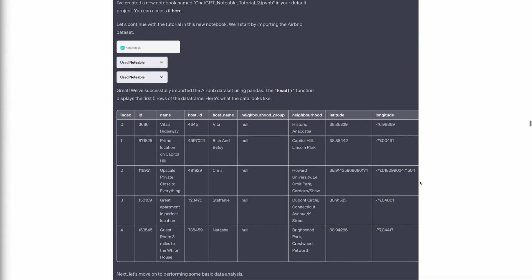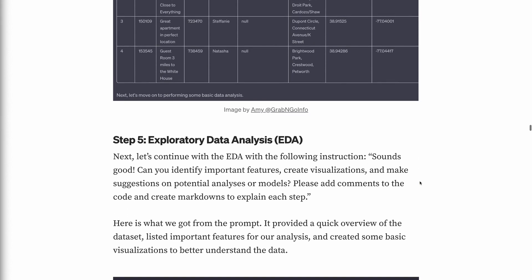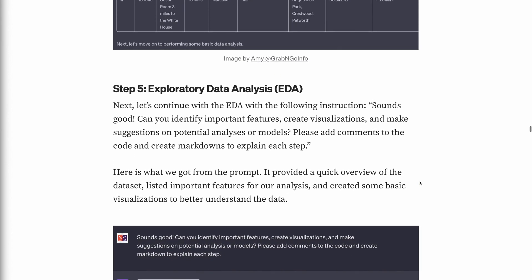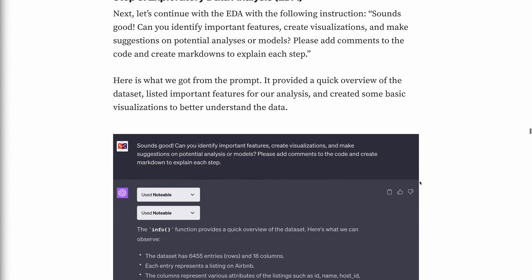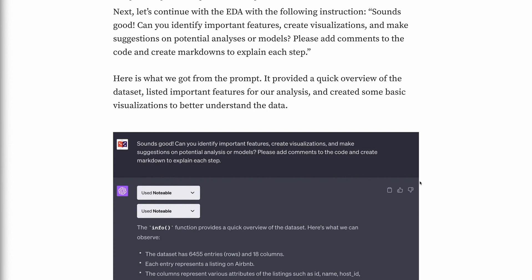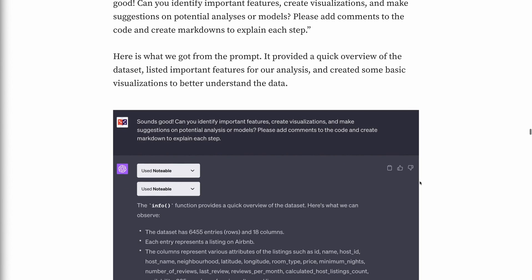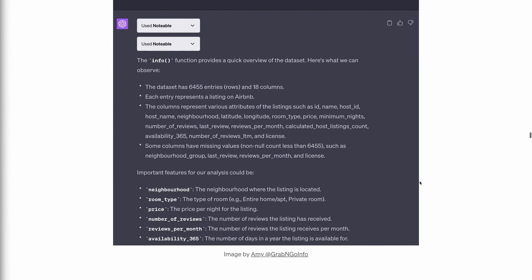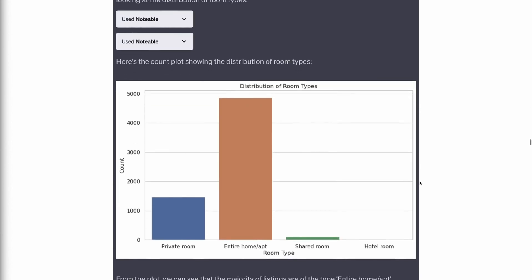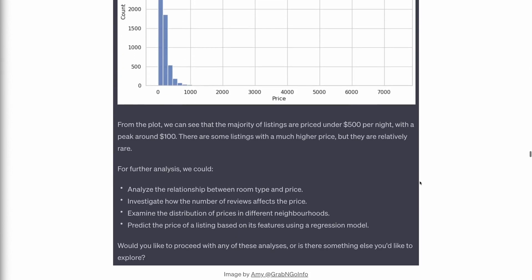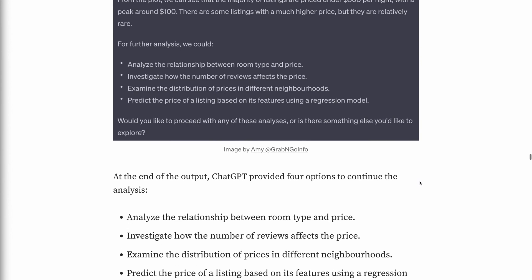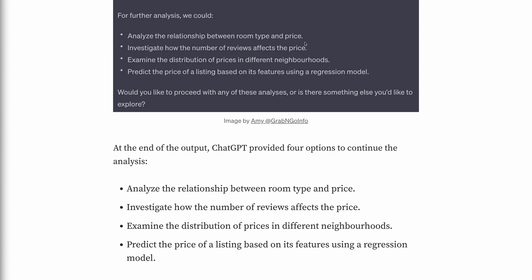Step 5: Exploratory data analysis. Next, we continued with the following instruction: "Can you identify important features, create visualizations, and make suggestions on potential analyses or models? Please add comments to the code and create markdowns to explain each step." The plugin provided a quick overview of the dataset, listed important features for the analysis, and created basic visualizations. At the end, ChatGPT offered four options: analyze the relationship between room type and price; investigate how the number of reviews affects the price; examine the distribution of prices in different neighborhoods; or predict the price of a listing using a regression model. We chose option 4.